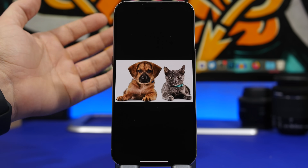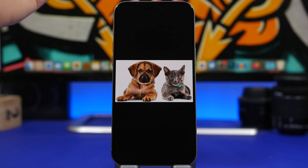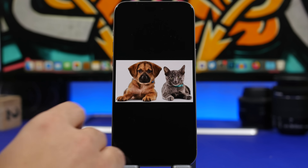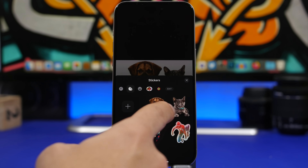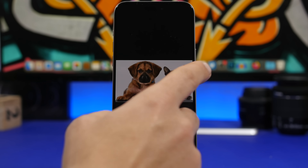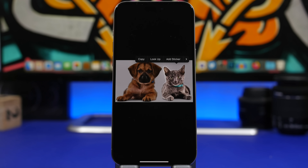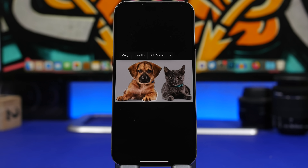On your iPhone you can pick up a subject from a photo and turn it into a sticker or remove the background, but what if that picture has more than two subjects? Now you can create two different stickers — tap and hold one subject to add it to your stickers, then choose the other subject separately. You can do a Look Up for each subject and add them separately to your stickers.